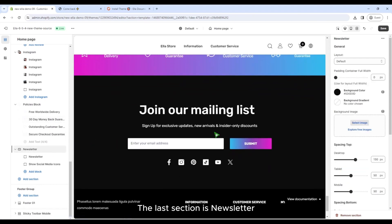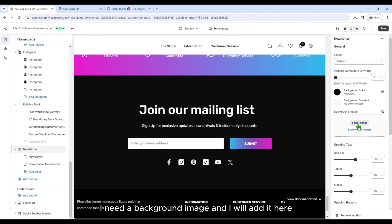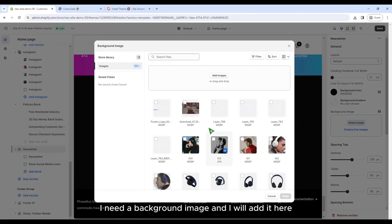The last section is Newsletter. I need a background image and I will add it here.